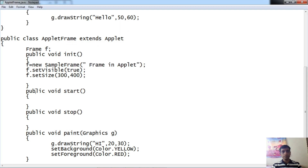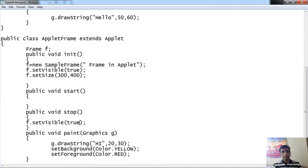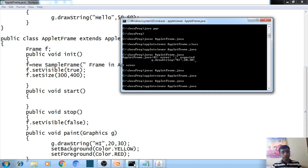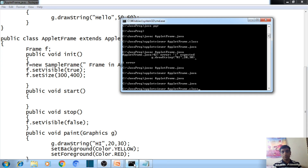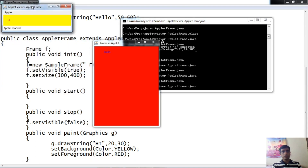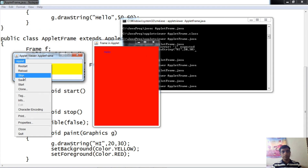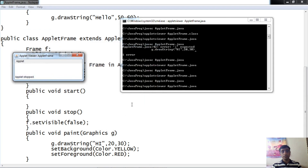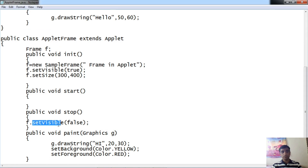Now let us take the f.setVisible statement and place it in the stop method, setting it to false. So when your applet is stopped, the frame's visibility mode will be set to false. After compiling and executing, here is the frame and here is the applet. When you stop it, the frame will become invisible because we have set f.setVisible(false) in the stop method.